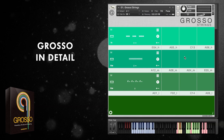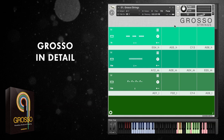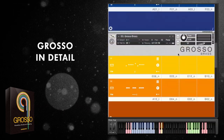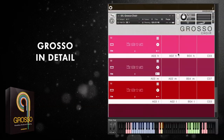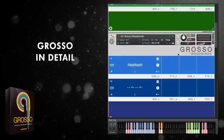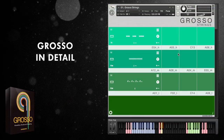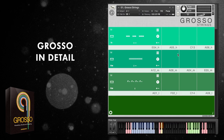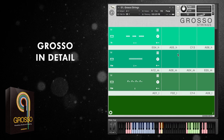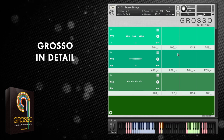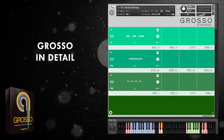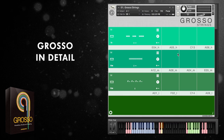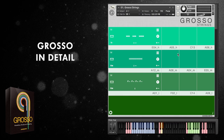To demonstrate the different aspects of Grosso I've loaded up all of the patches: strings, woodwinds, brass, percussion and choir. There is one other patch which is a transition builder but that has its own dedicated video. I'll be demonstrating most aspects with the strings, but where applicable I will delve into the other patches as well, just to cover them briefly if they differ in any way.